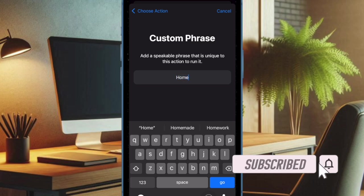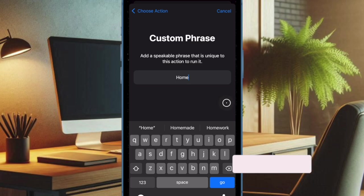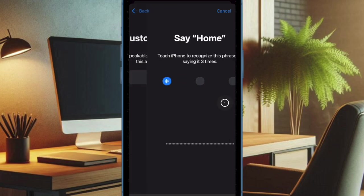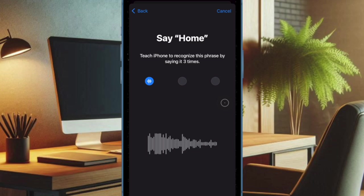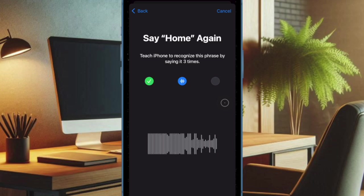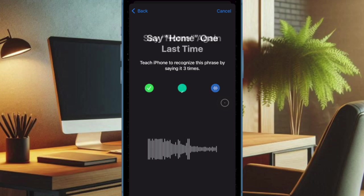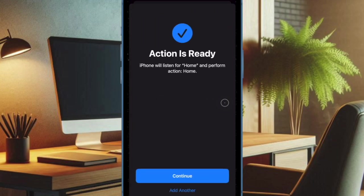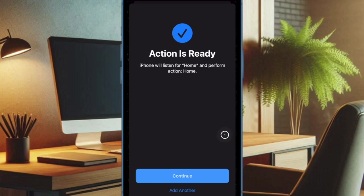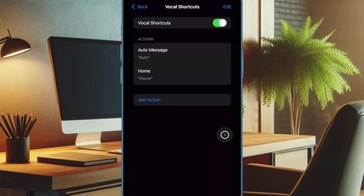From a Siri shortcut to a system action to an accessibility feature, it is equipped to let you perform a variety of actions quickly on your device. Recently many users have reported that the Vocal Shortcuts is not working on their devices. If this issue has troubled you as well, I have got you covered with some handy fixes. That said, let's get started.